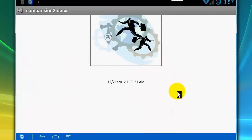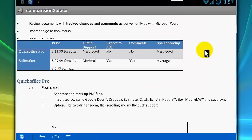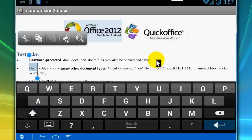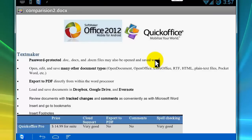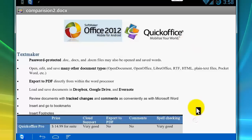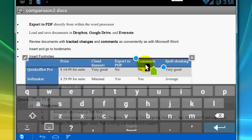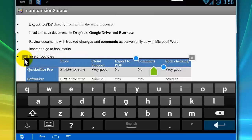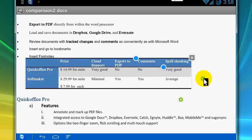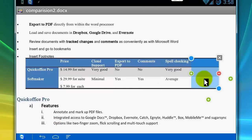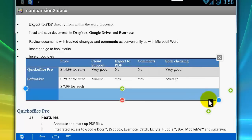Now I'll edit this document in Quick Office. I can go here and add some words, but I cannot resize or move the picture. I can edit the table — I just click anywhere in the table and then click the icon. To add rows I click the plus, to add columns I click plus, and to remove rows or columns I can click minus.